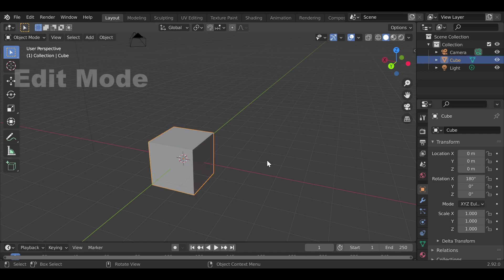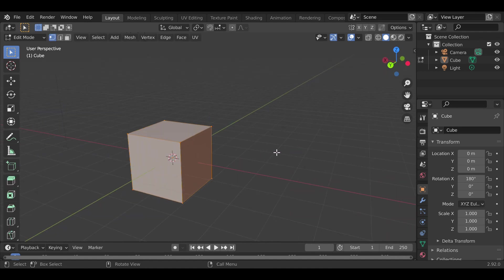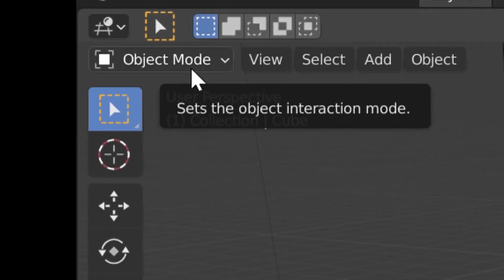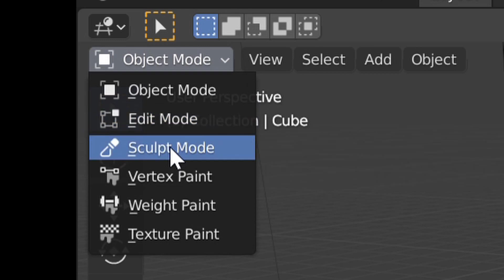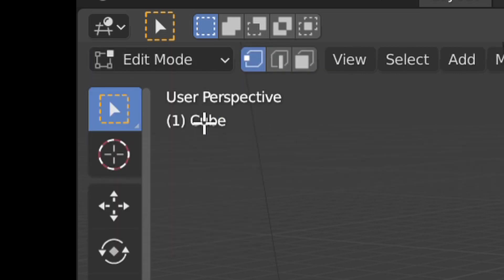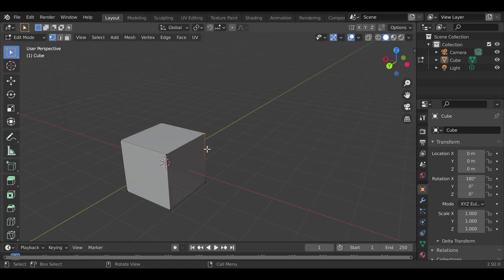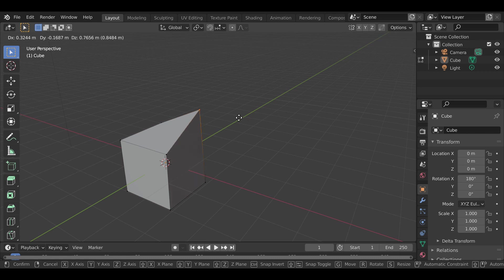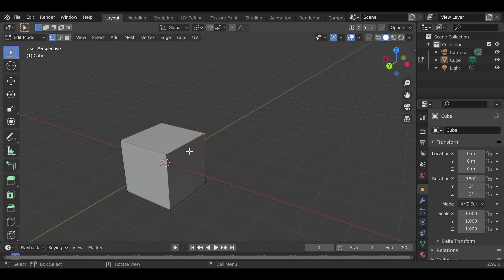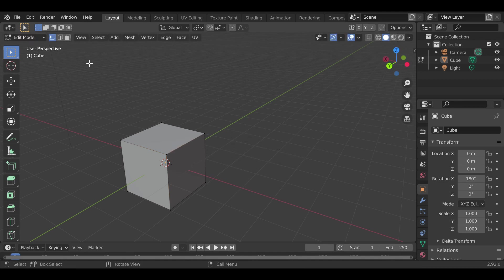Next we're going to get into Edit Mode. To enter Edit Mode, press Tab on your keyboard — everything changes. To get out, press Tab again, or go to the dropdown that says Object Mode and switch to Edit Mode. Right now it's in vertex select mode, so the little dots you see are called vertices. You can click and drag them, then press G to move a vertex.